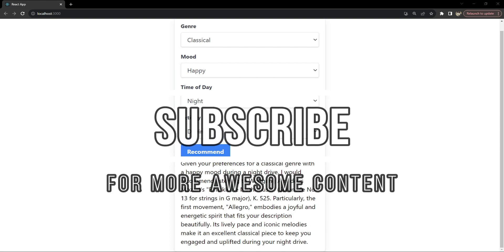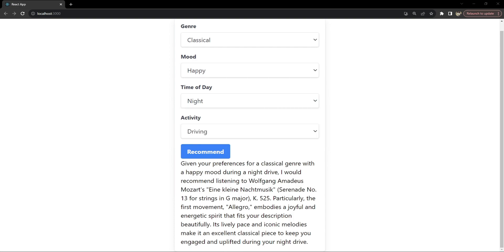That's how you build your own personalized AI-driven music recommendation application. This project is a great starter for anyone looking to integrate AI into web applications. I hope this tutorial inspires you to build more interactive and intelligent web solutions. If you liked this video, please give it a thumbs up and subscribe for more content. I'm Nitej — keep coding and exploring!